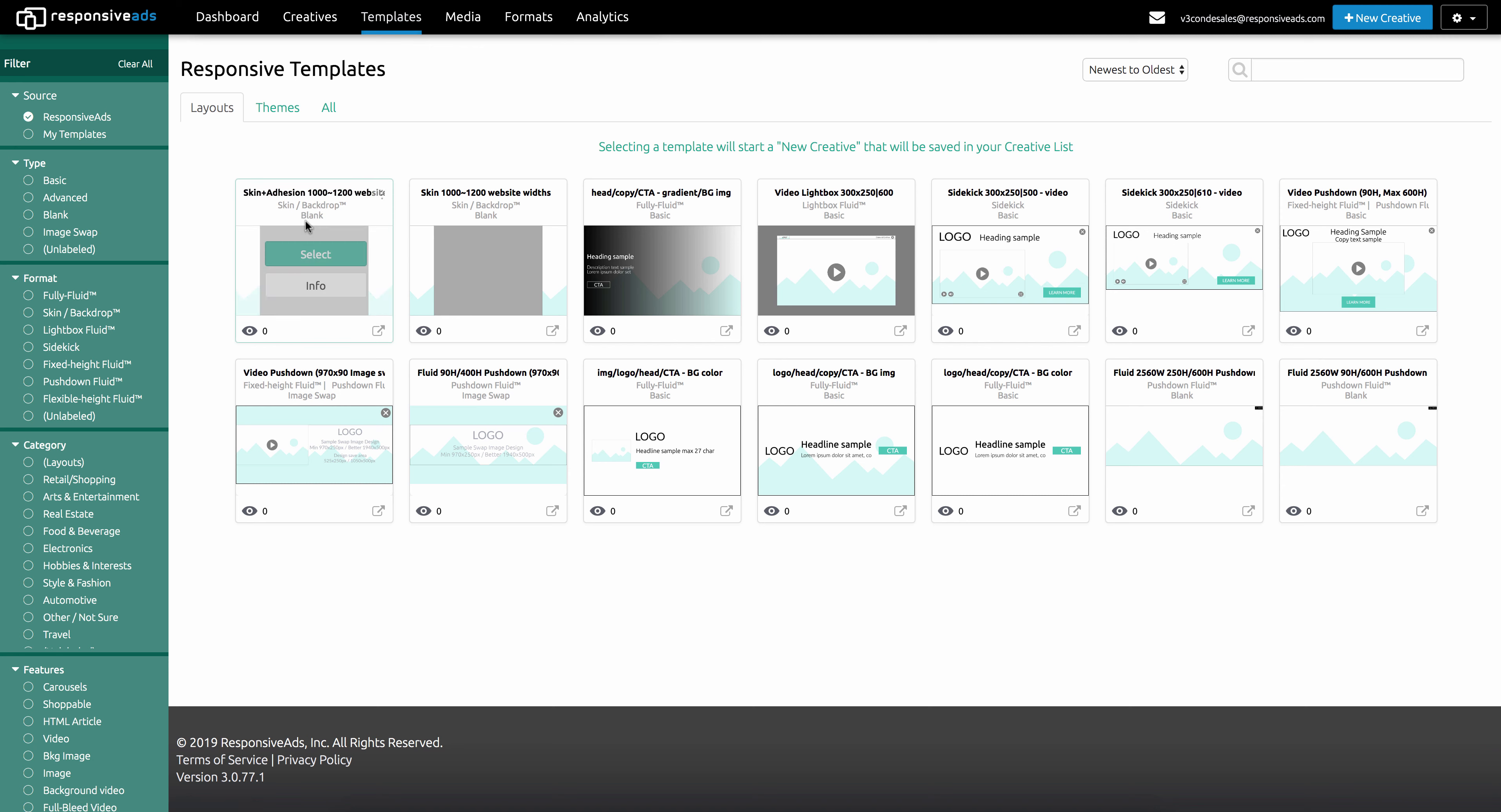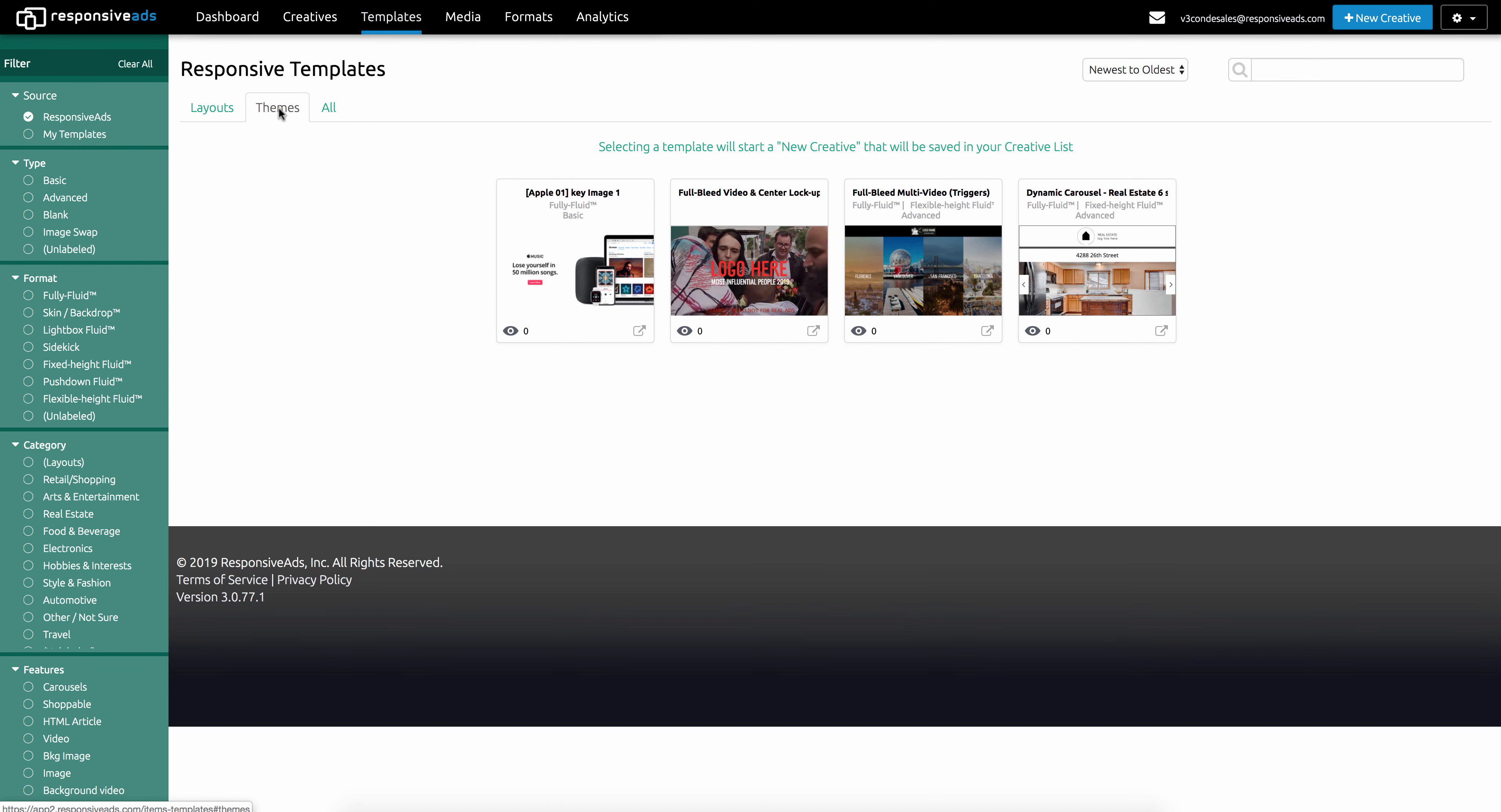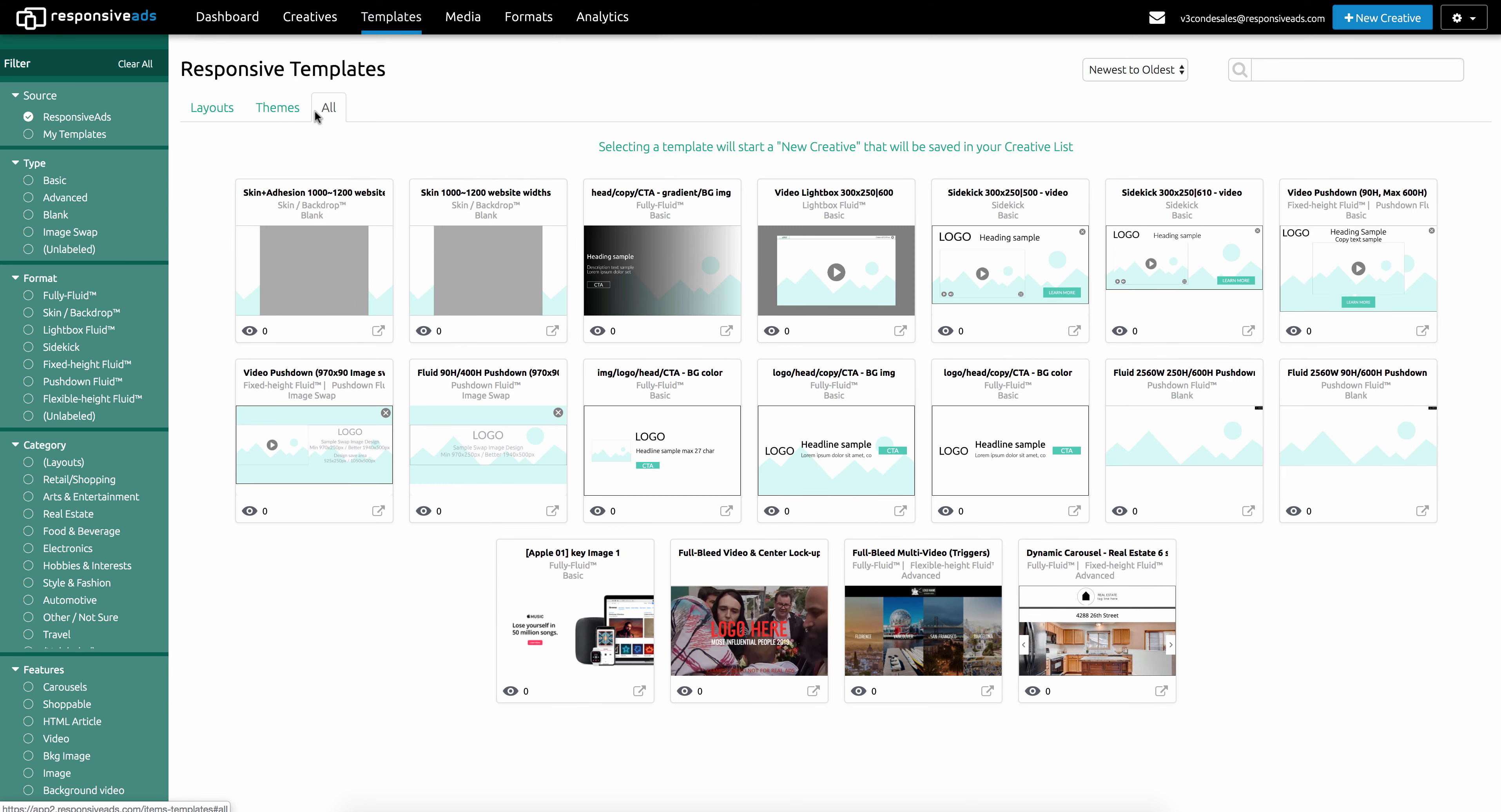As you can see here, we have three different ways of sorting: by layouts or vanilla versions, themed versions, as well as all. These are the themes and these are all.